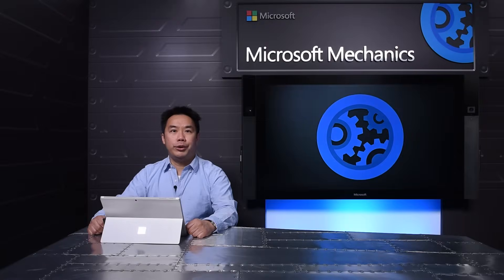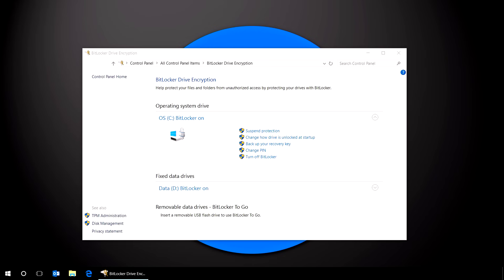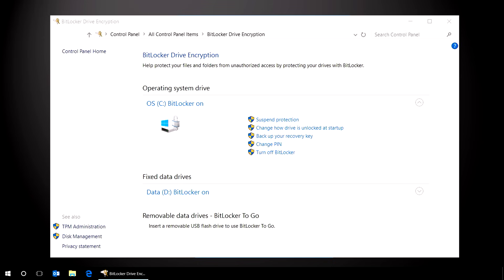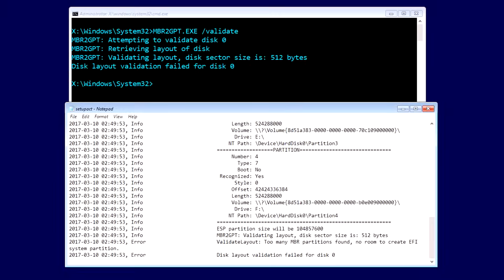A couple of things to keep in mind when using MBR to GPT. If you're converting a disk with BitLocker enabled, make sure that you suspend protection first. And to resume protection after conversion, you need to remove the existing protectors and recreate them. An MBR disk can have at most four primary partitions, so the disk you want to convert should have up to three partitions so that the tool can create a new EFI system partition.